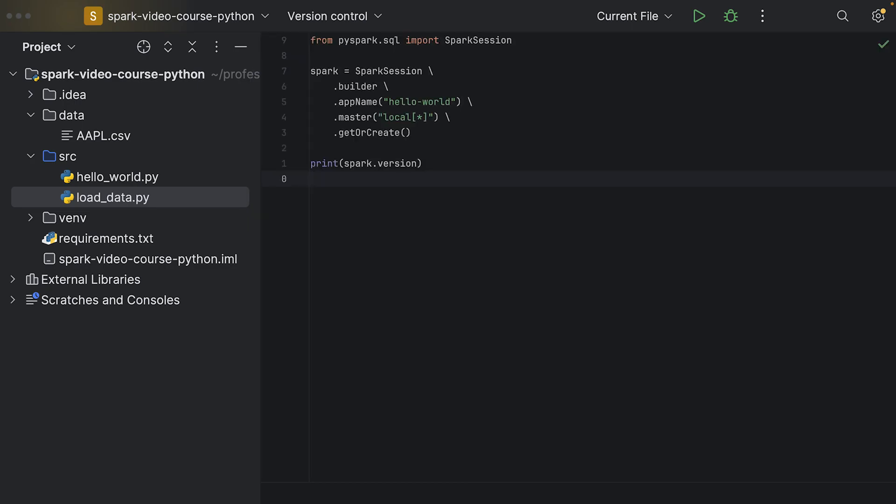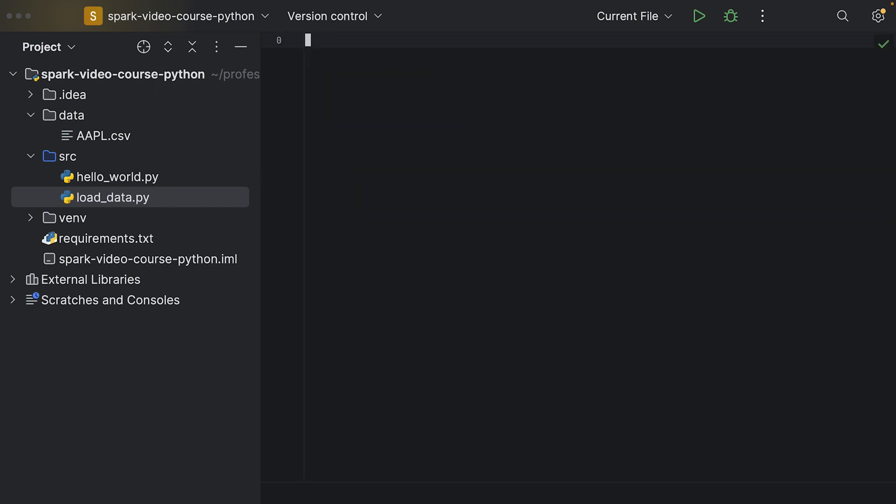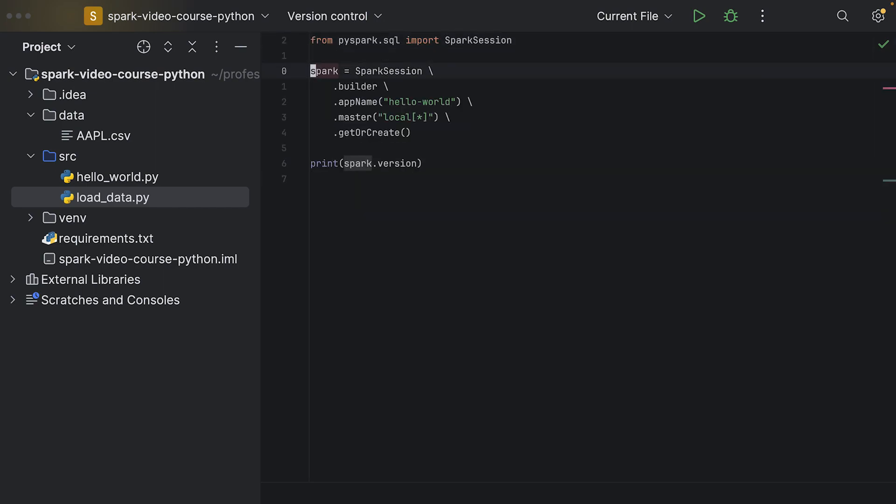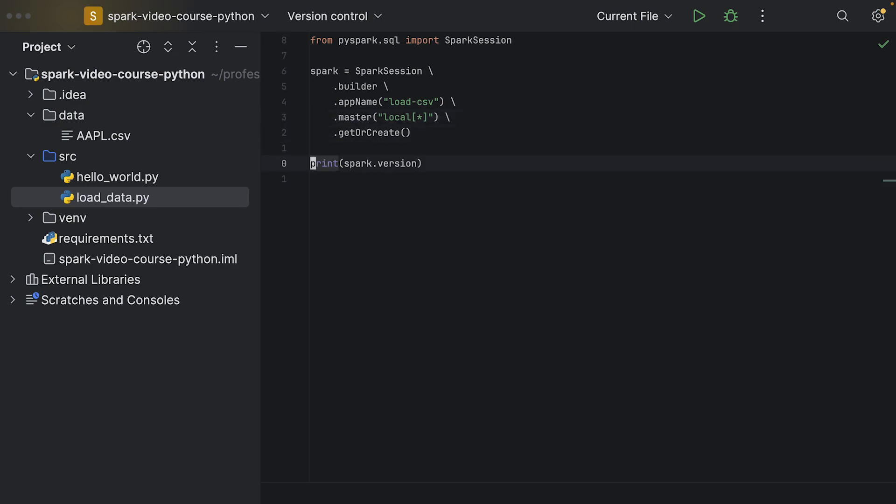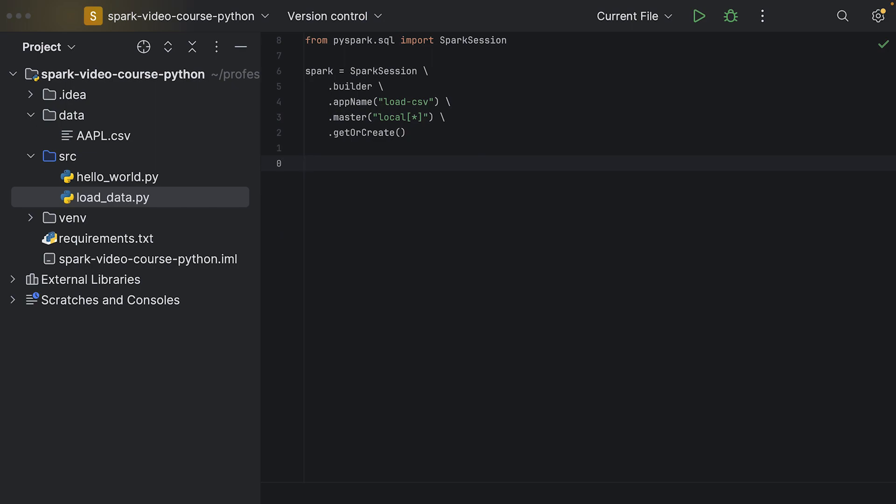What we need here is also a Spark session to begin with. So I can copy all of this over to our new source file. We're going to create a new Spark session. We're going to call it load CSV, but we leave the master configuration as is.